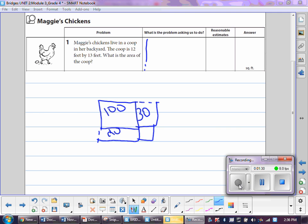And we added 30 and 20, which got us to 50.